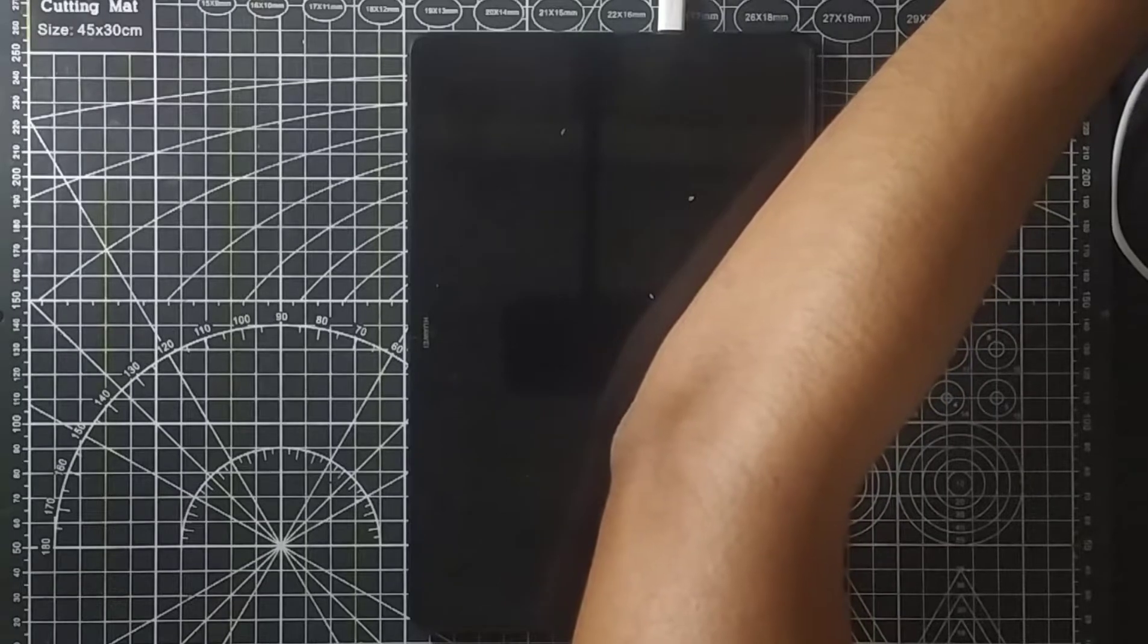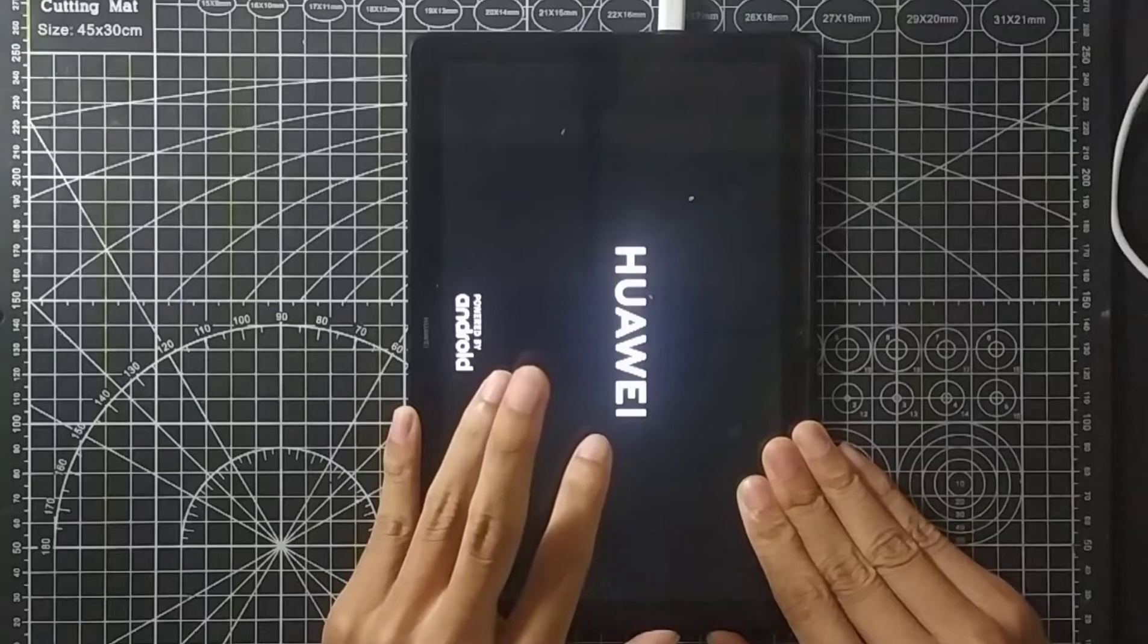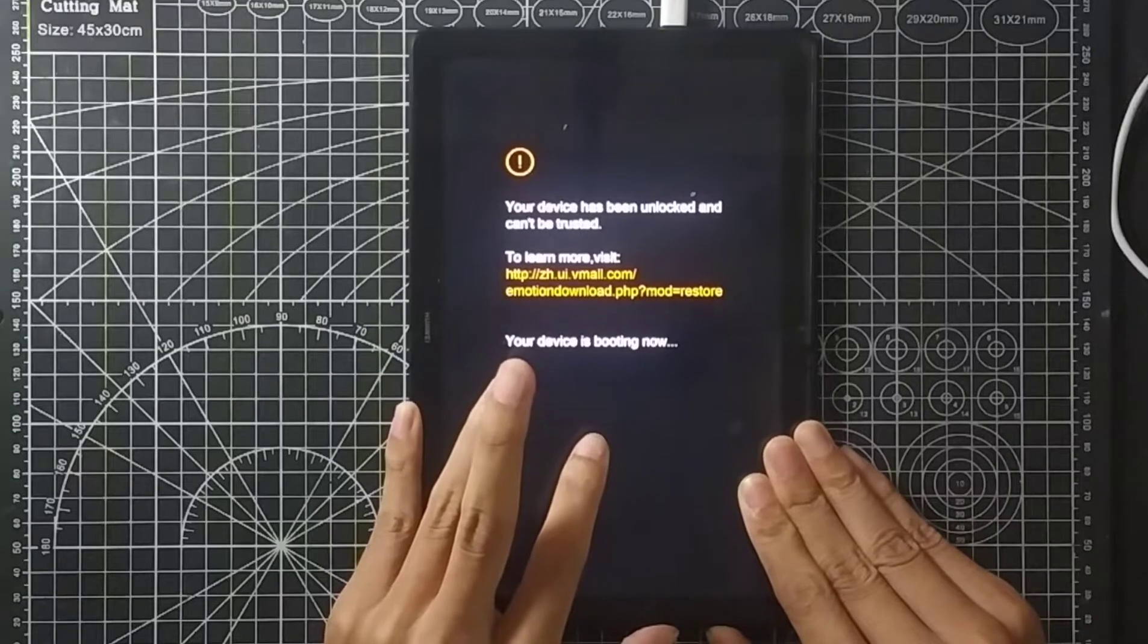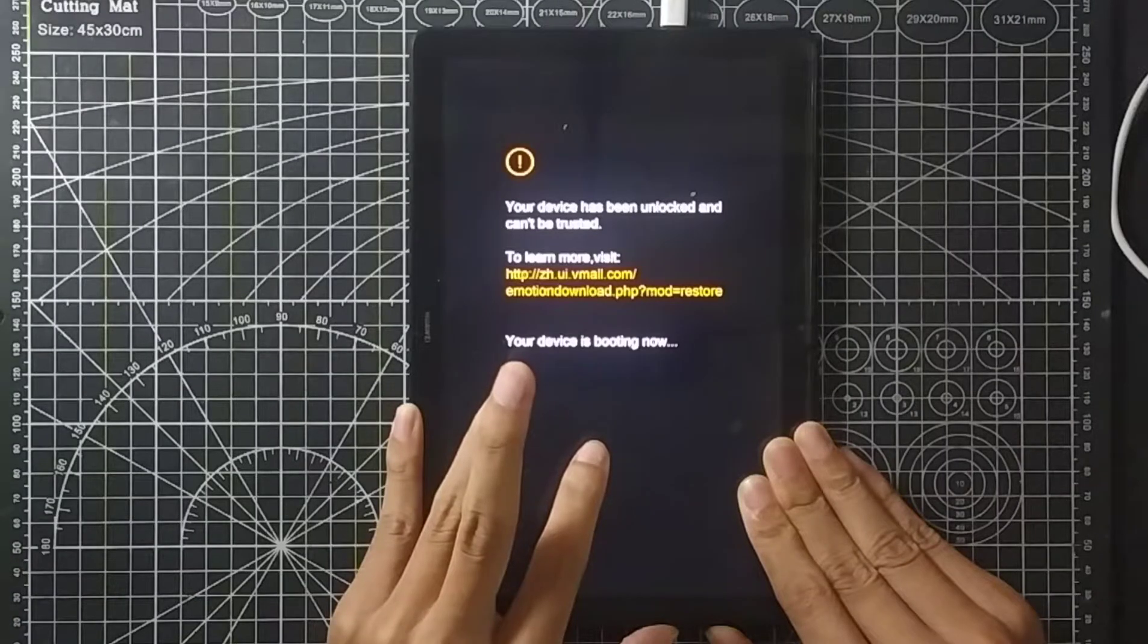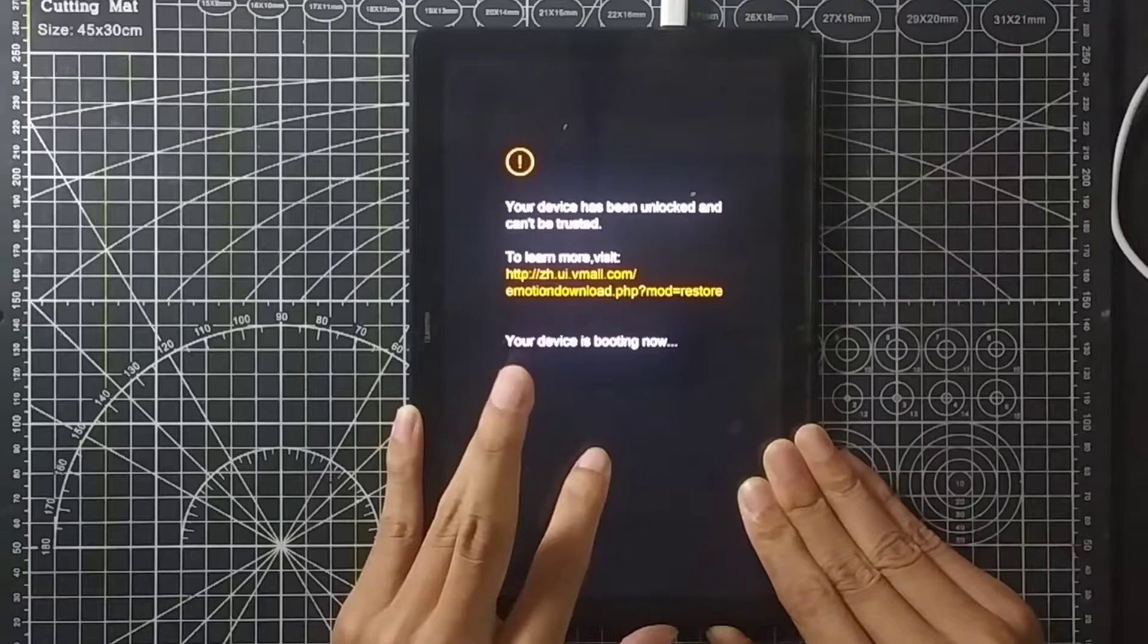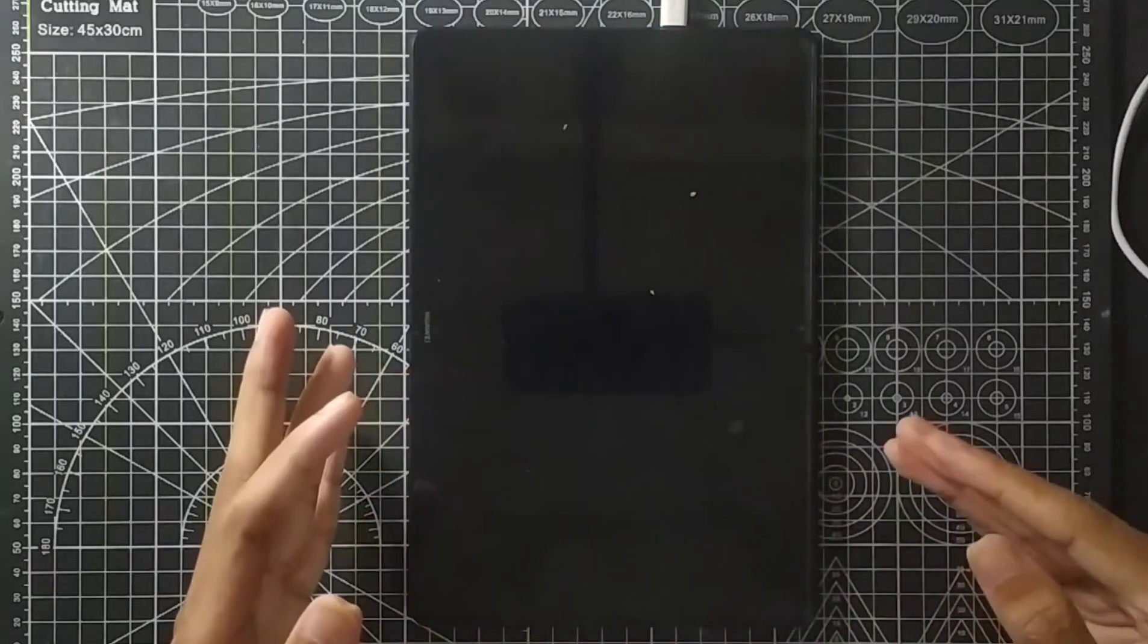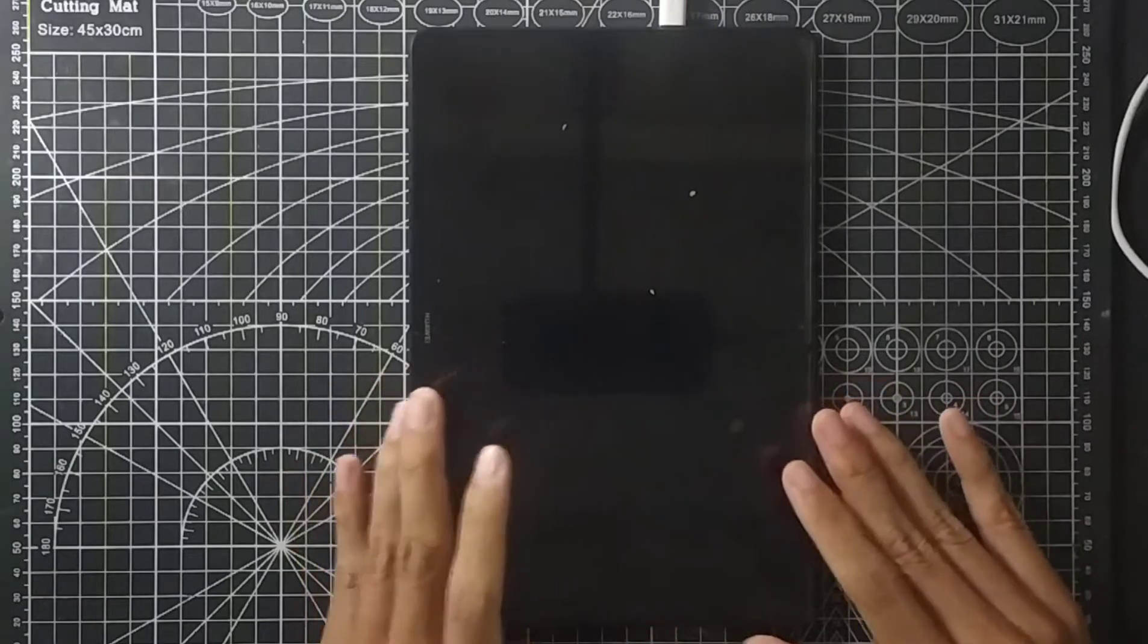Just connect your device to your PC, then press power button and volume down button together. Press those buttons together. You have to press and hold those and it will reboot. It may fail first time or second time—you have to try two or three times.